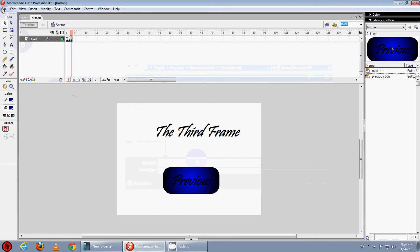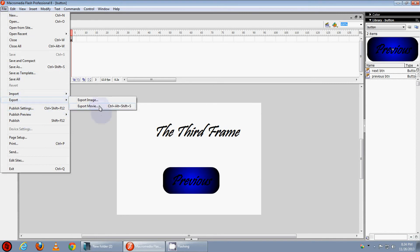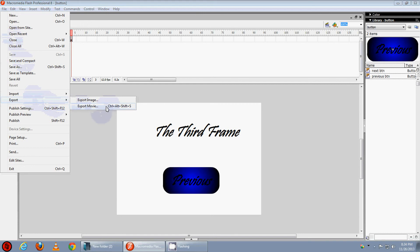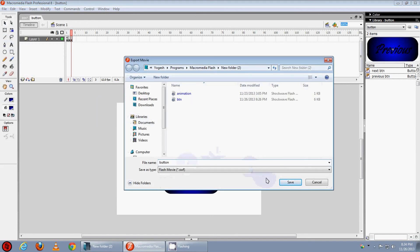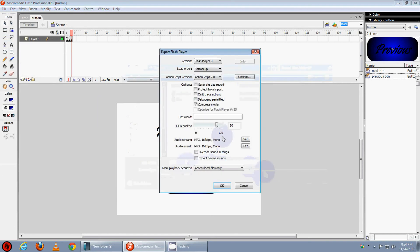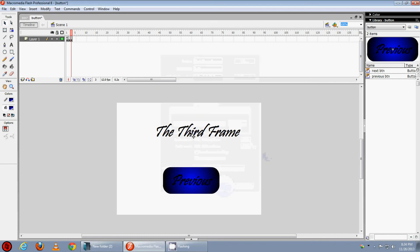Now we want a SWF file that can be played in our Macromedia Flash Player. So we will click on file, export, export movie and type button and then save it. Make it 100 so that your JPG quality will increase to 100. Now press OK and we are done.